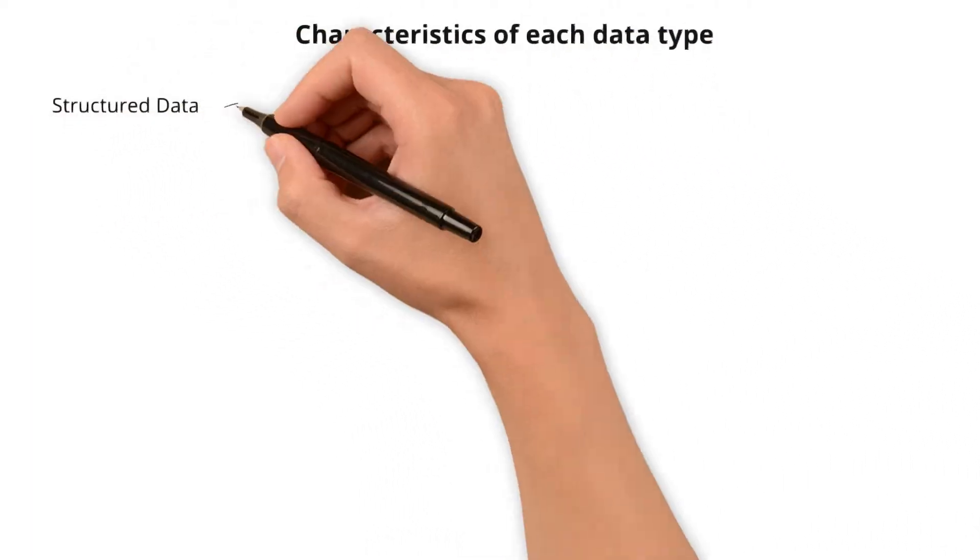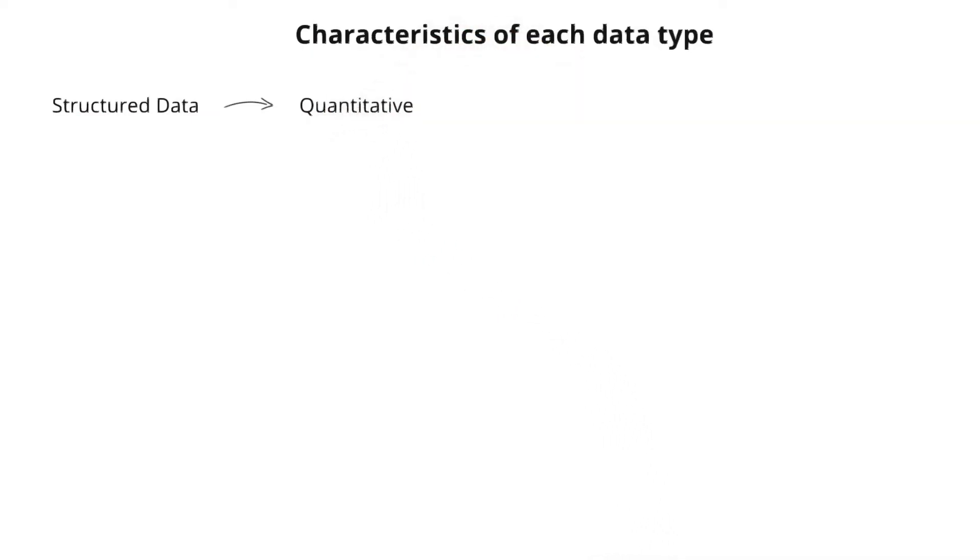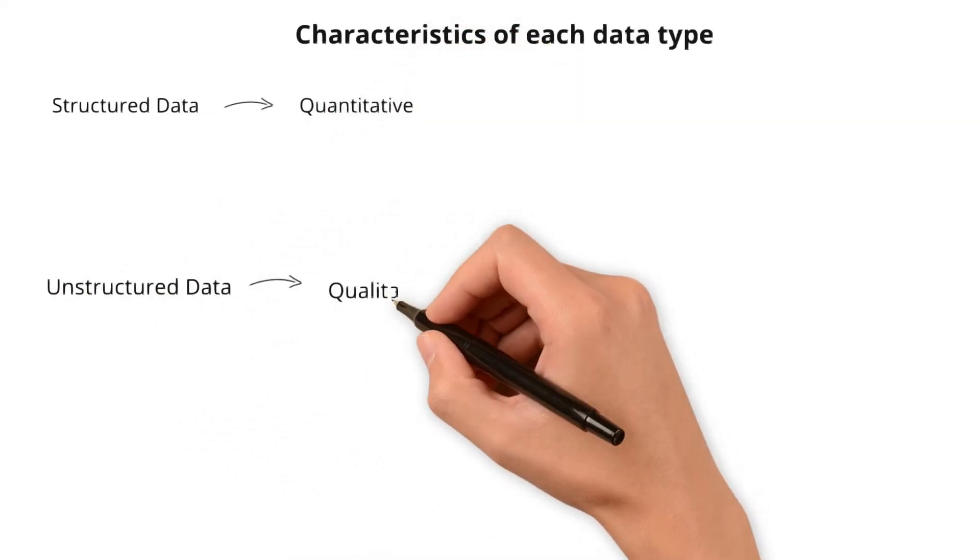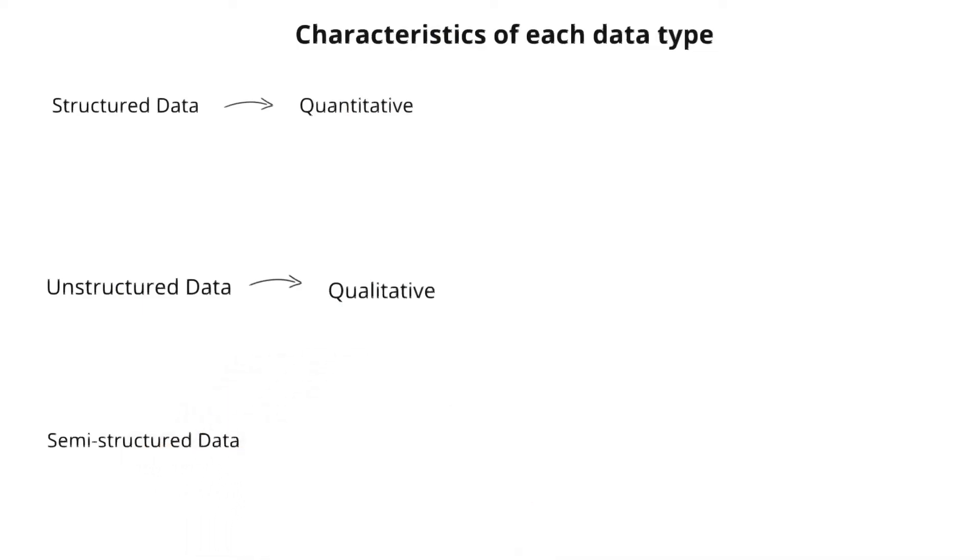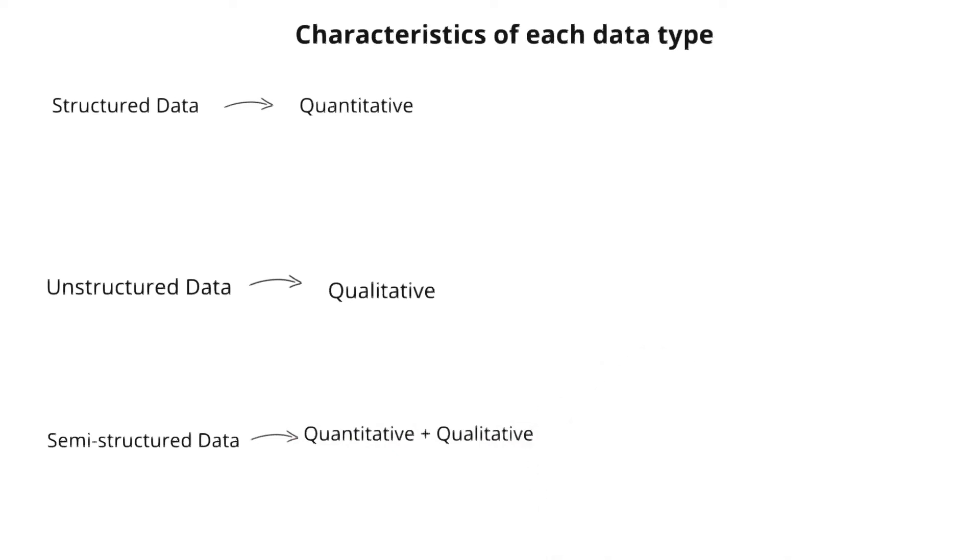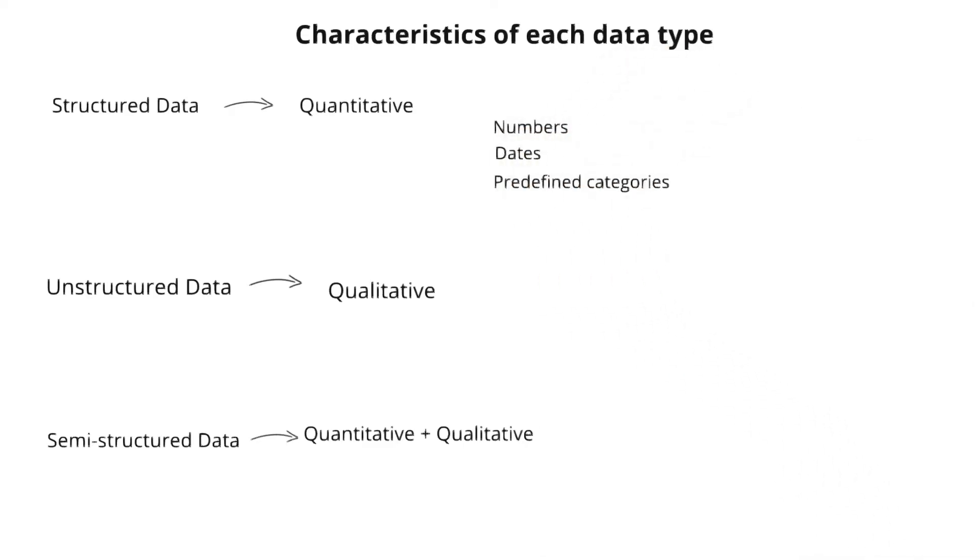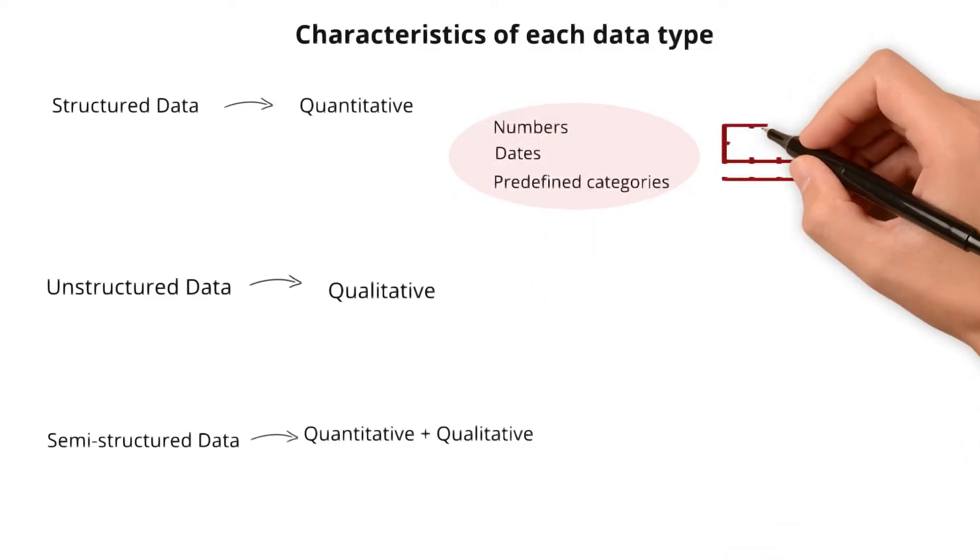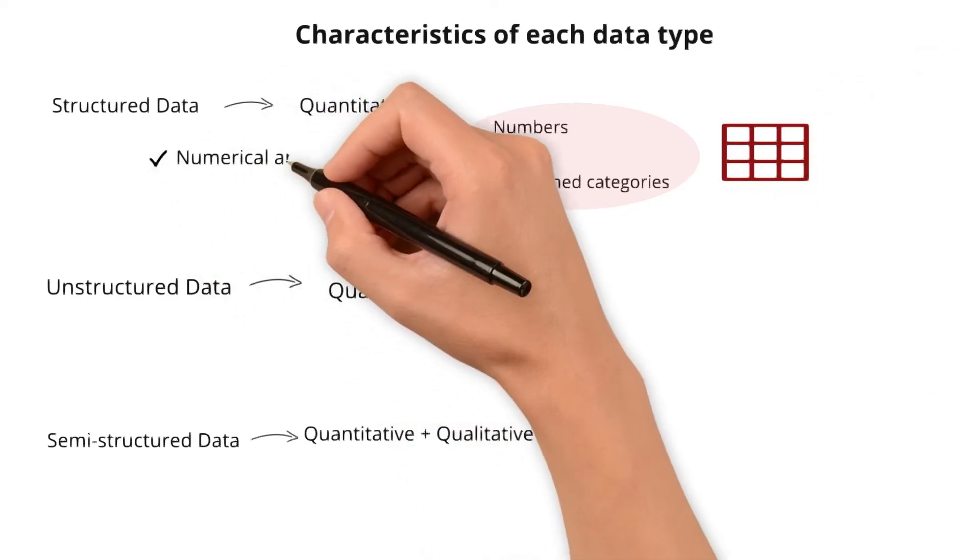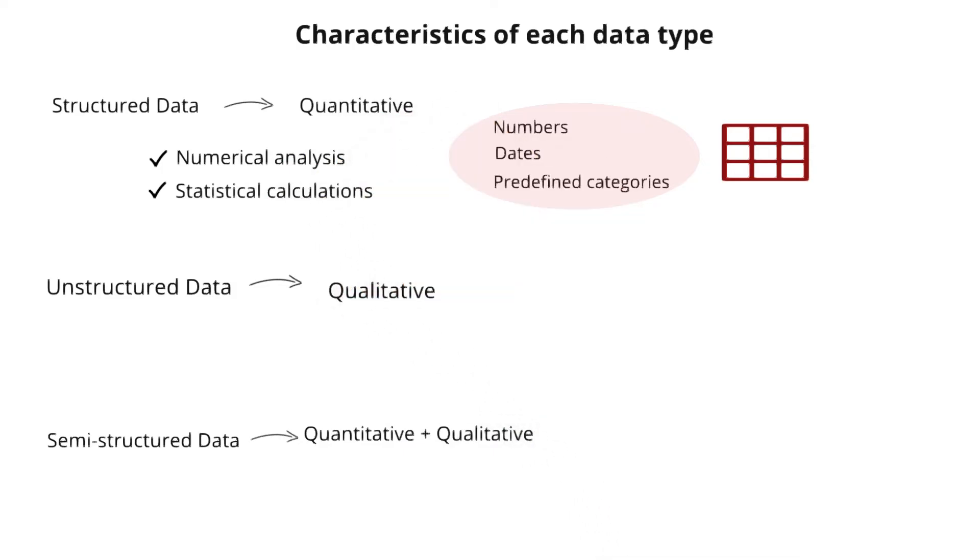With this understanding of high level differences between these data types, let's move on to find out the different characteristics of each data type. Structured data is quantitative, while unstructured data is qualitative. Then what about the semi-structured? It contains both quantitative and qualitative elements. Let me elaborate. Structured data deals with numbers, dates, and predefined categories making it more quantitative. It's like neatly organized information in rows and columns. It's well suited for numerical analysis and statistical calculations.